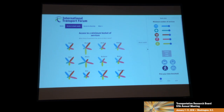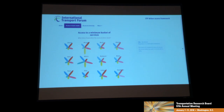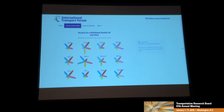You can look at the share of population with access to a minimum basket of services. In Stockholm, for example — and in the future you'll be able to define the minimum basket of services yourself — we define access to shops and restaurants. 53% of people in Stockholm have 10 restaurants within a 15-minute walk. So these are the kinds of thresholds for access to services.